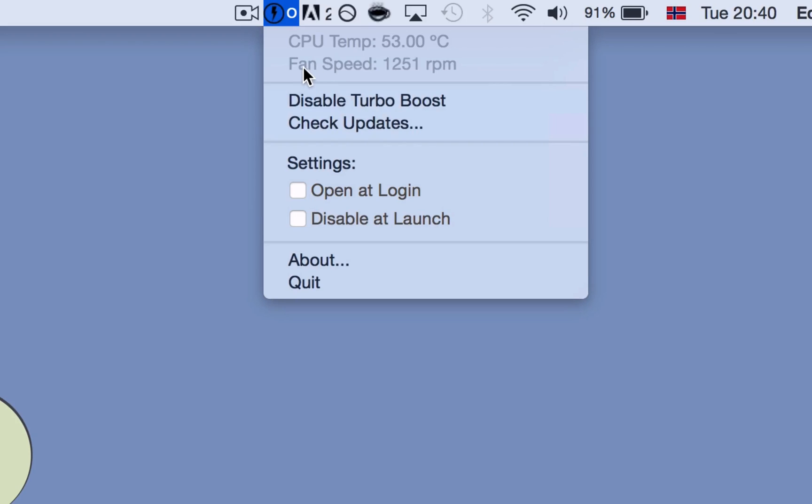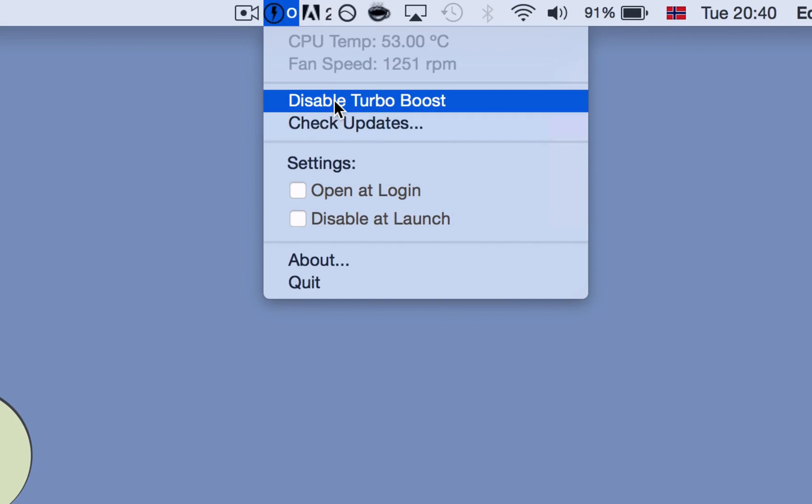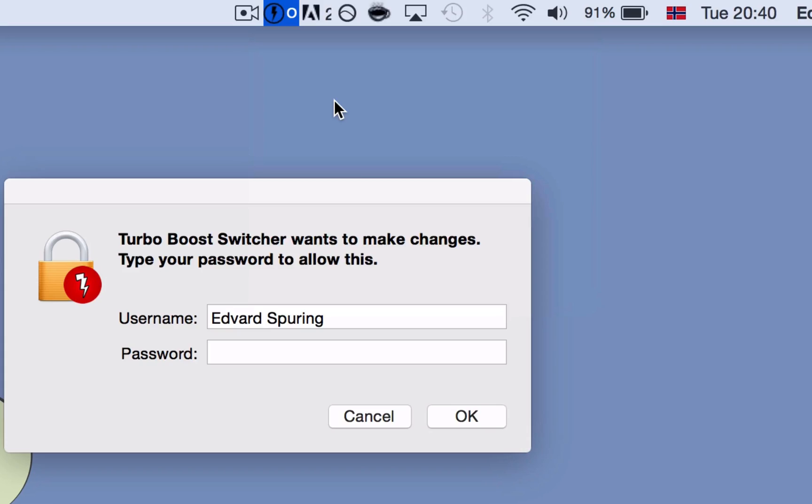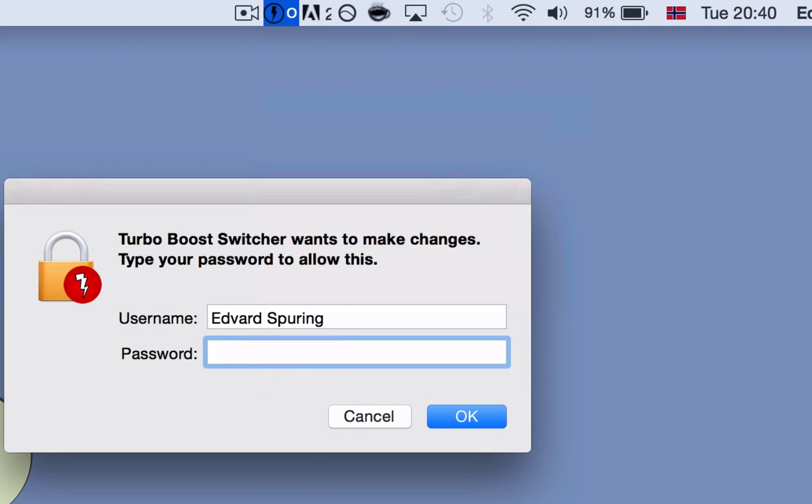And so to disable this to make your Mac much cooler, just simply press disable TurboBoost and then you need to type in your password.